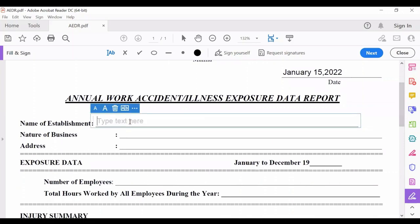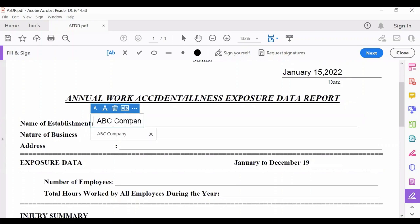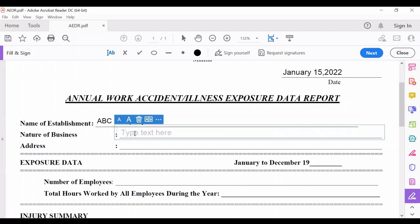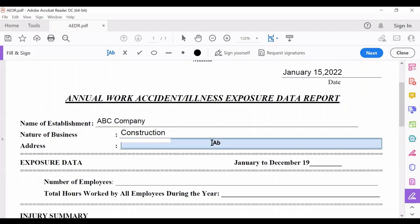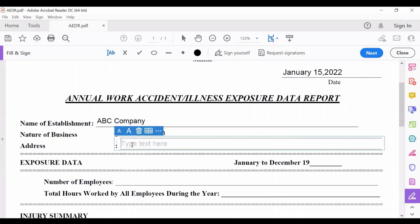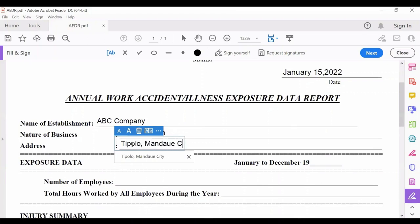Here you will put the name of your company or establishment as it appears on your DTI registration, SEC registration, CDA, or as in your business permit. For example, the company name is ABC Company. Then, nature of business — for example, our nature of business is construction. Then you will put the address of the company. For example, it is located in Tipolo, Mandaue City, Cebu.